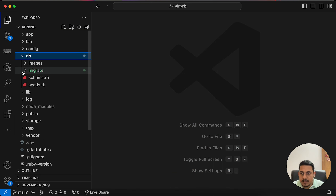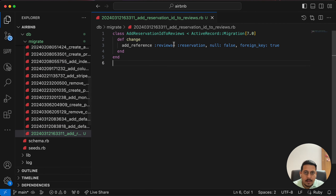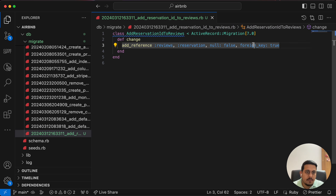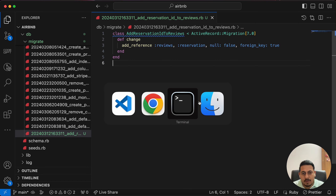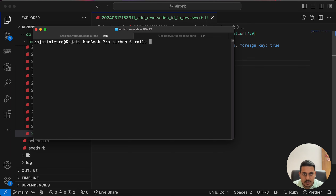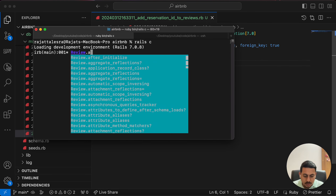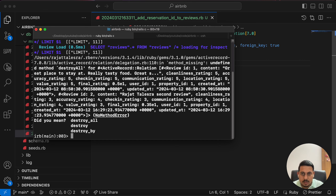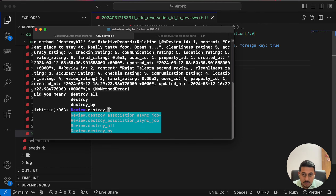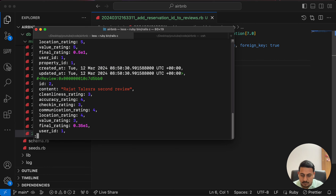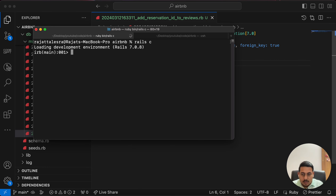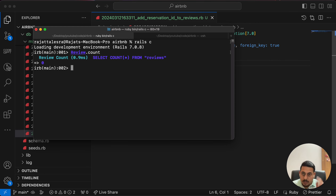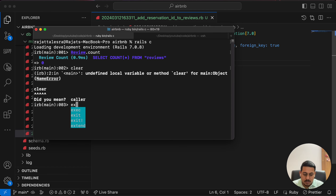In the migration file, we set `add_reference :reviews, :reservation, null: false, foreign_key: true`. But before we can run this, we need to get rid of the two existing reviews. So in rails console: `Review.all.destroy_all`. Let's verify — `Review.count` returns zero. Good.